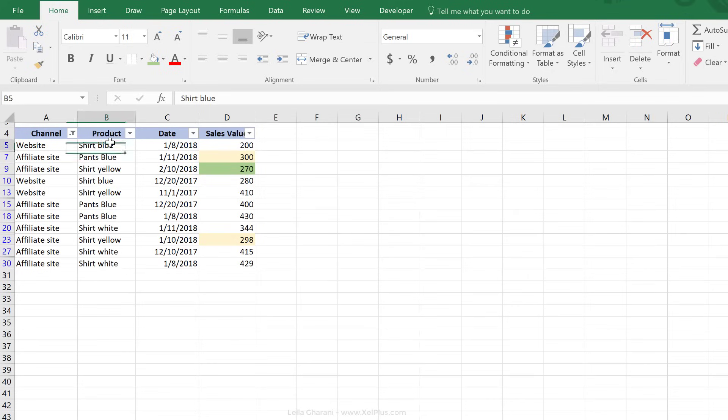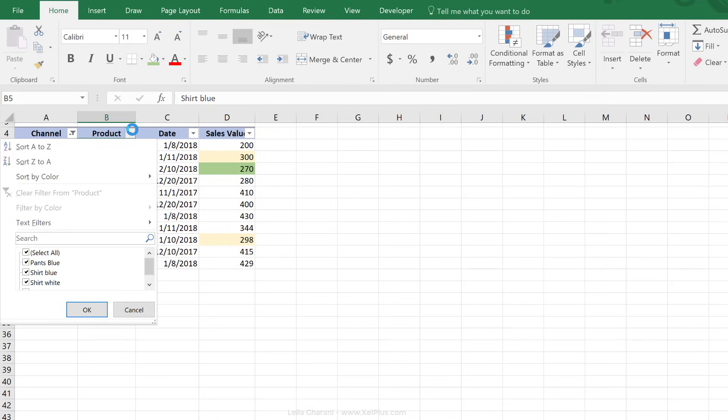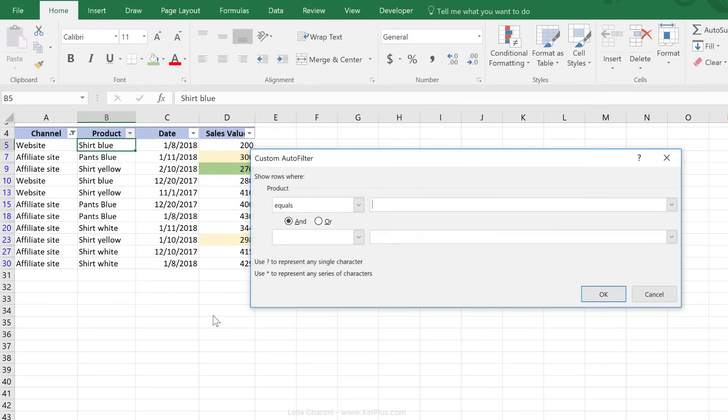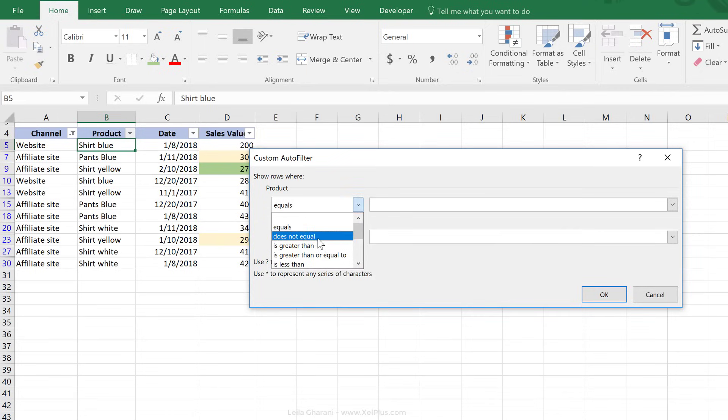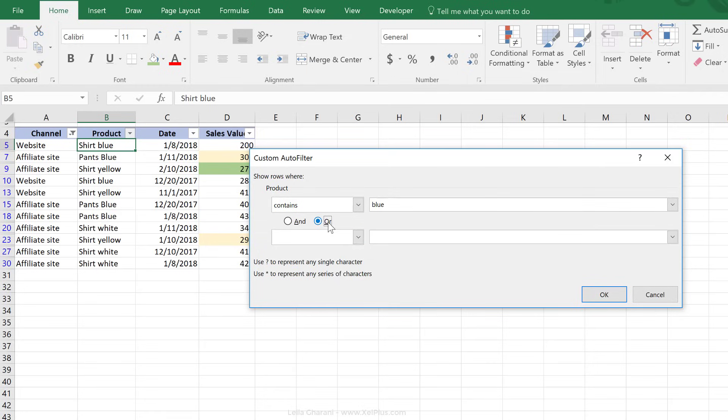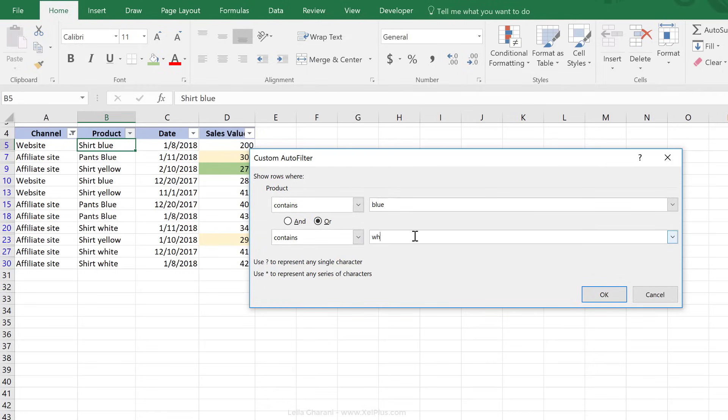Now let's take a look at the OR option. Let's do an example on product. I'm going to go to text filter to custom filter, and look for blue or white products. Okay, so we can say it contains blue or it contains white.